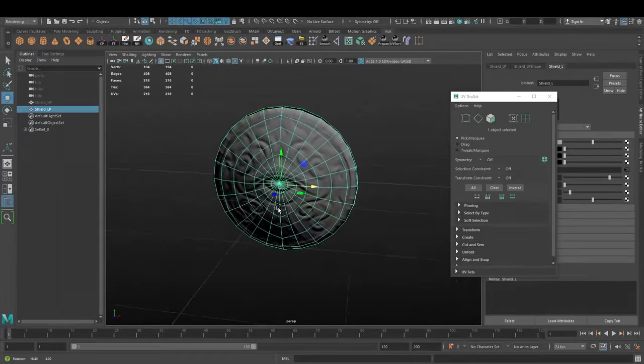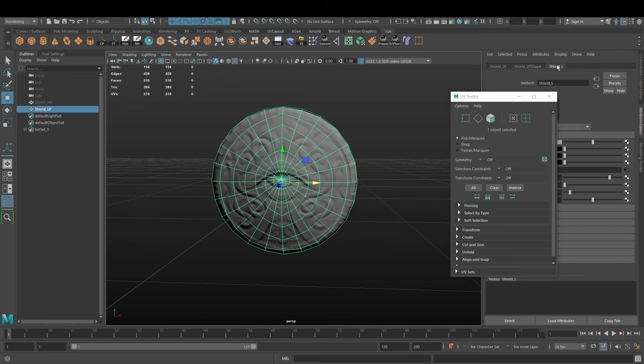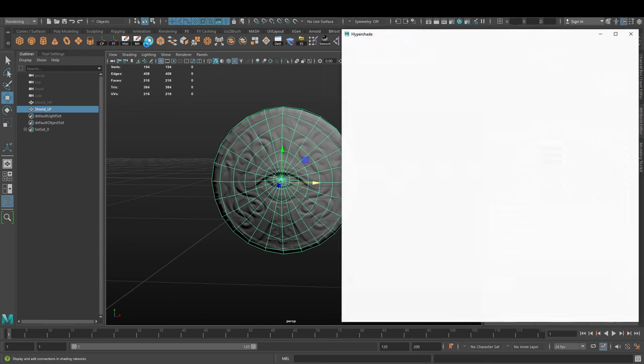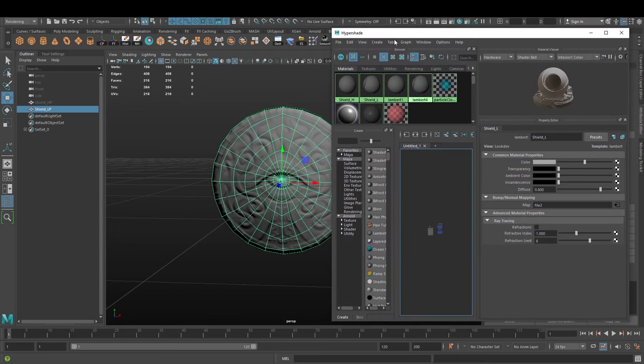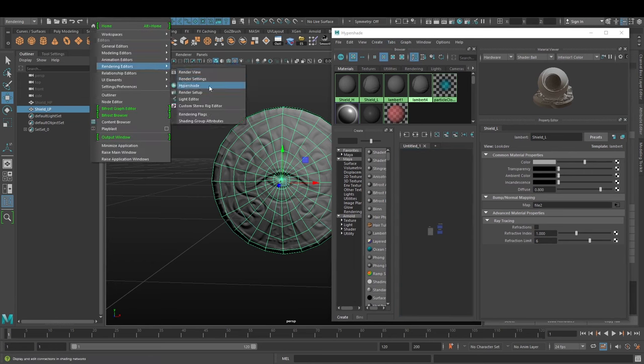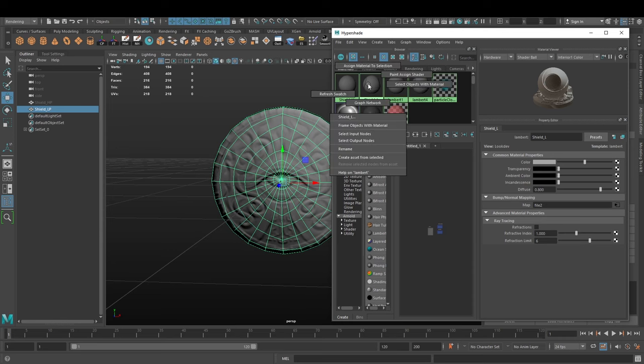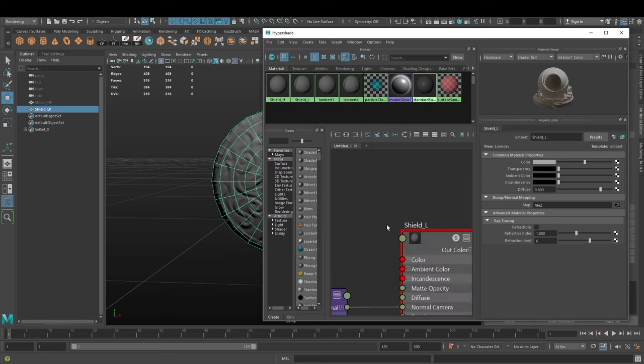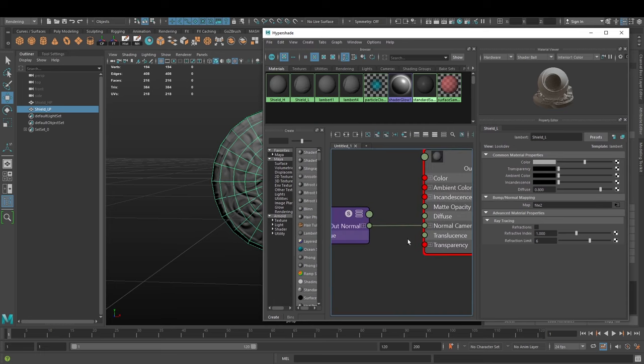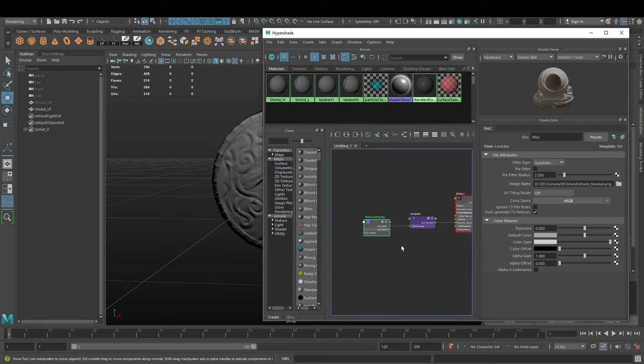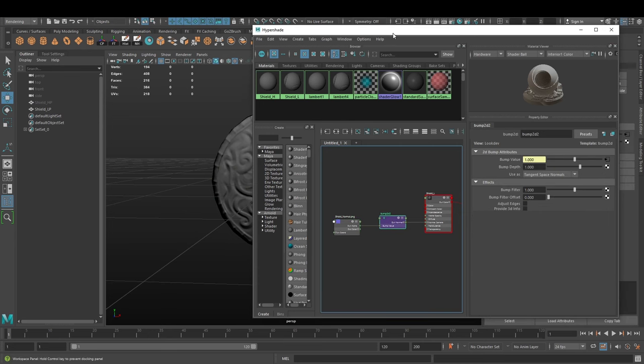We'll see that now the map is applied to our shield L material here in the bump mapping. Let's open hypershade - if you don't know where it is, it's in windows, rendering editors, hypershade. Let's display our shield L here in the graph network.